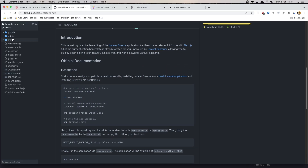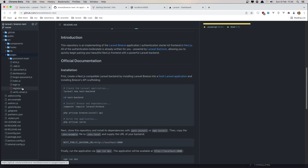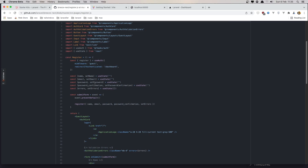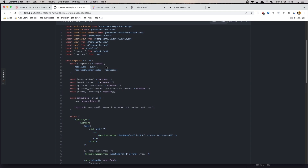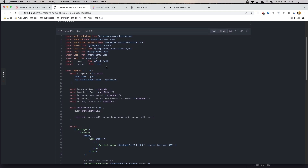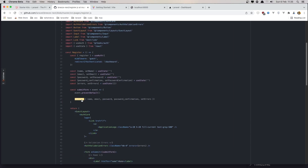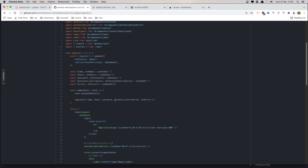If you go to the Laravel Breeze-next project and open the sources, we have the register page. Here we get the register function from useAuth. In the register page, we call register and pass name, email, password, and password confirmation. That is the data we need to send in the request.